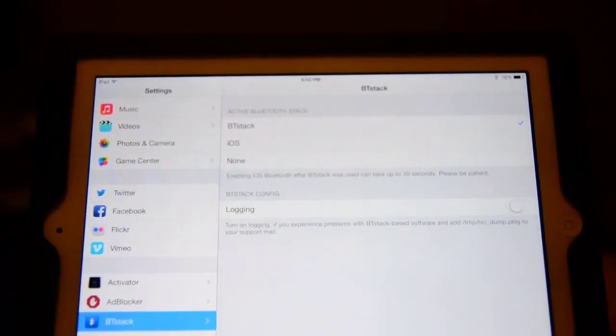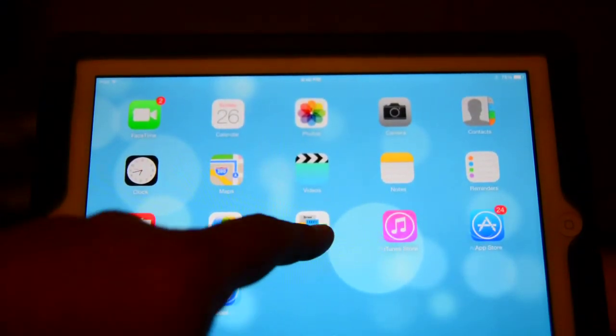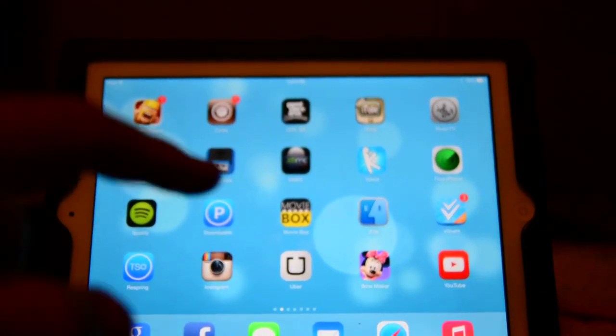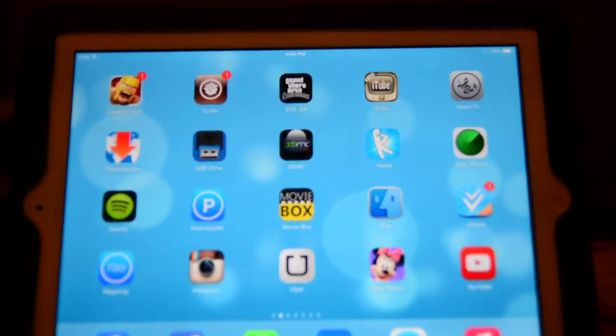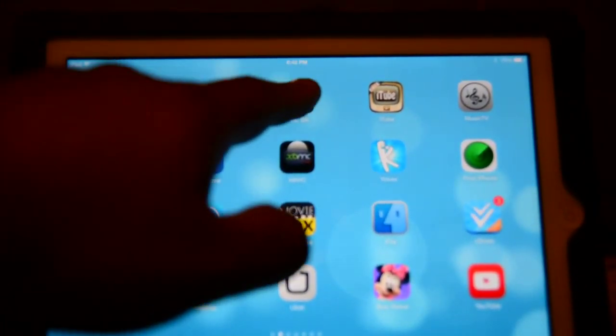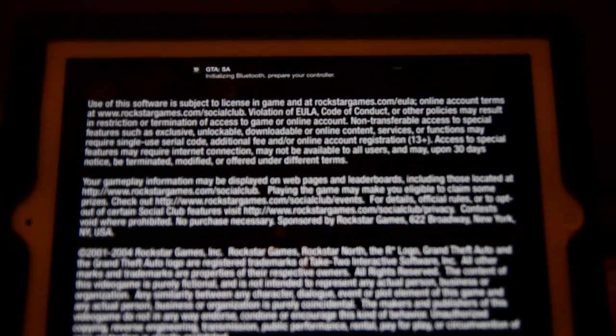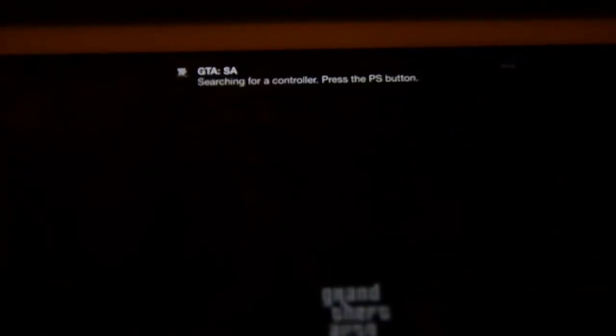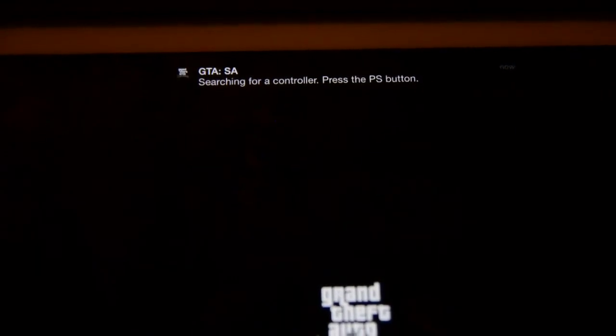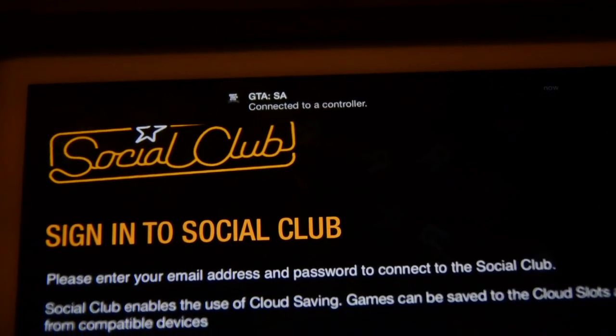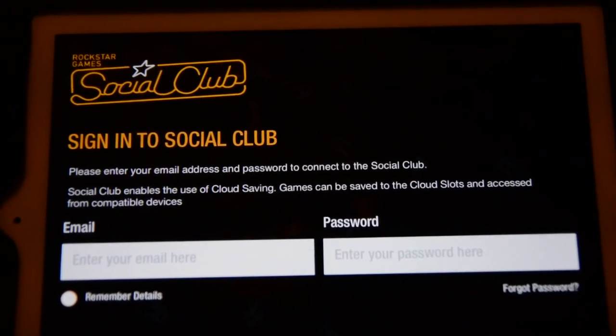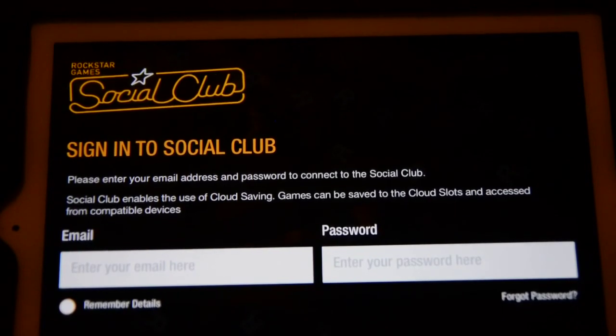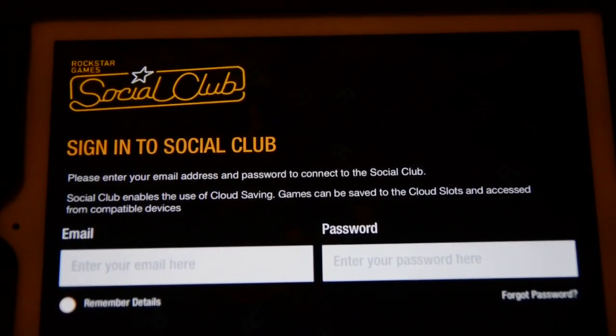Without further ado, I'm going to go over to the actual game, which is the game that I originally wanted it for. It's going to initialize searching for a Bluetooth controller, press the PS button. So that's what I'm going to do. I'm going to press the center button and connect it to a controller. It does that automatically. That's the reason why you don't want to disable notifications, because you're going to need that.